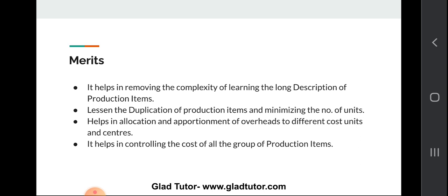Now let's look at the merits of codification of overheads — why people use codification and what benefits it provides. First, it helps in removing the complexity of learning long descriptions of production items. It also lessens duplication of production items and minimizes the number of units. It helps in allocation and apportionment of different costs to different cost units and centers. Finally, it helps in controlling the cost of all groups of production items. These are the four main merits of codification of overheads.